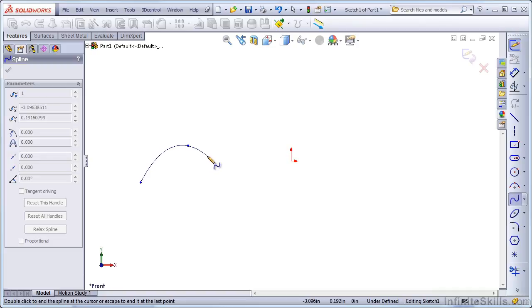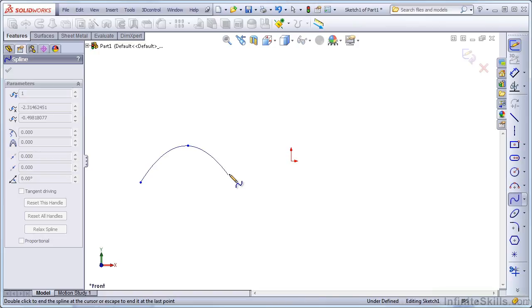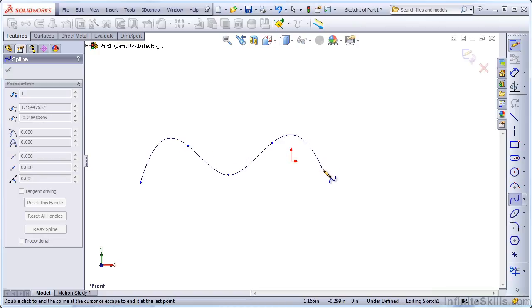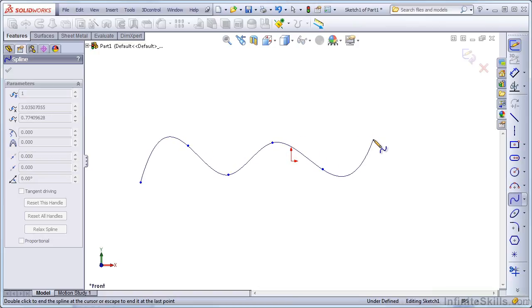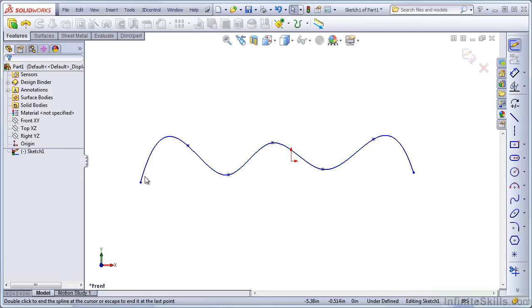Notice that after you click the second point, SOLIDWORKS starts bending the spline, and as you add more points, you can create just about any shape you want to with the spline.